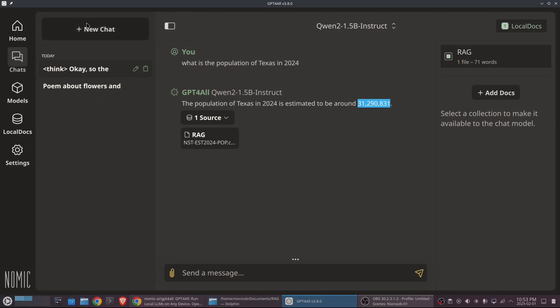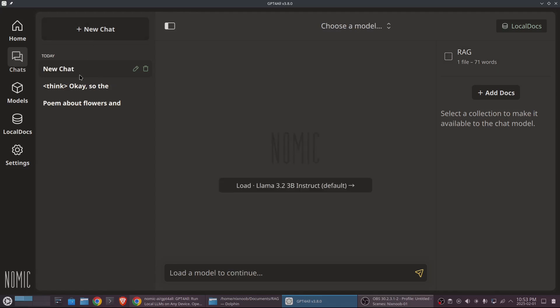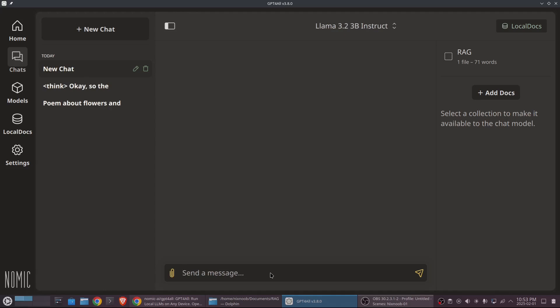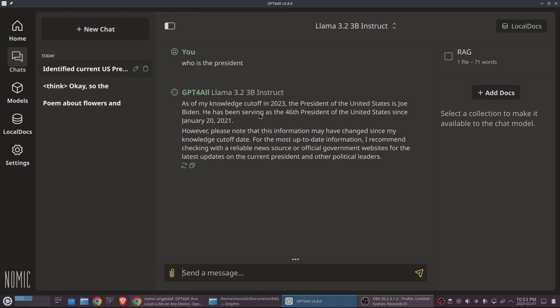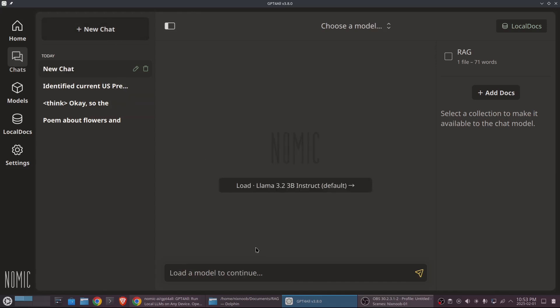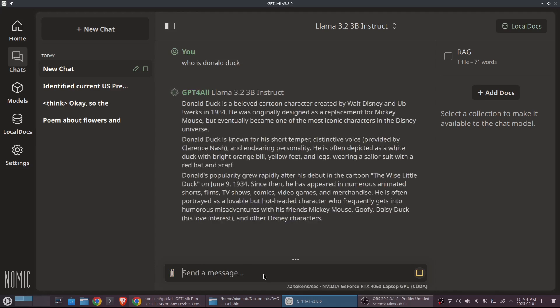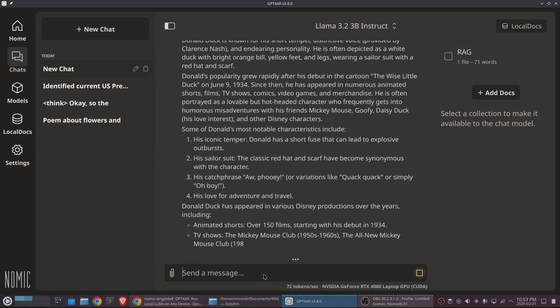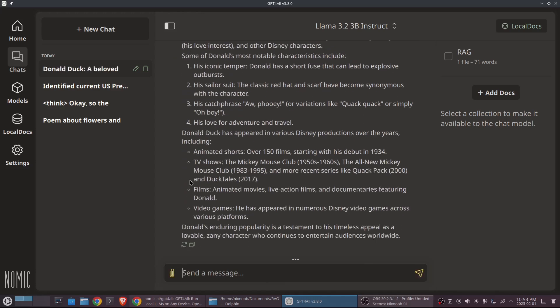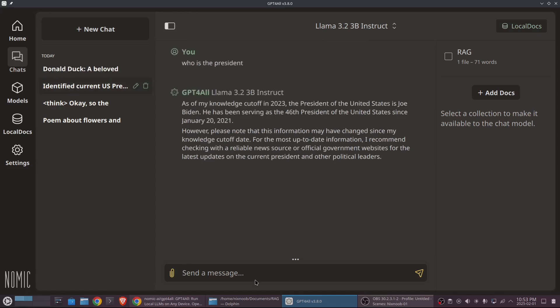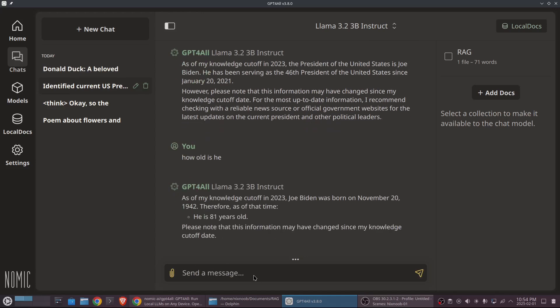So these chats are going to be context aware. So if I do a new chat here and say, let's just use the llama and say, who is the president? So it's telling me that there's a cutoff, but as far as its cutoff, it was Joe Biden. And then let's say a new chat and say, load llama again and say, who is Donald Duck? All right. So, if we go back to our president one and say, how old is he? It knows we're talking about Joe Biden. So it's giving us Joe Biden's age.